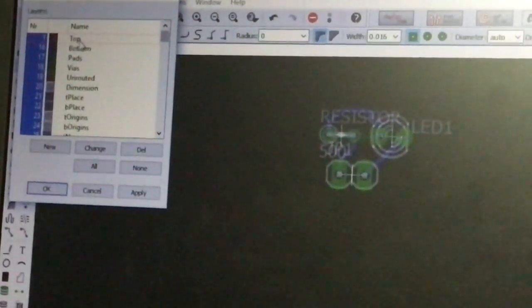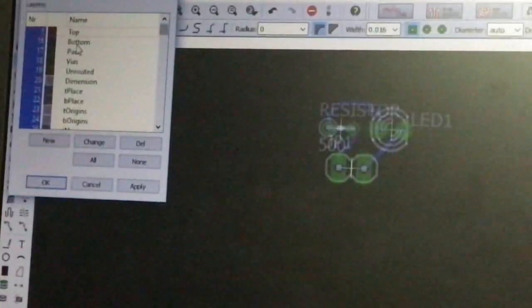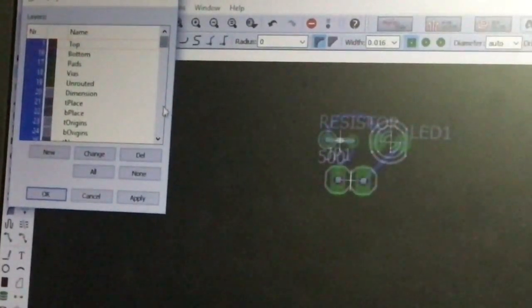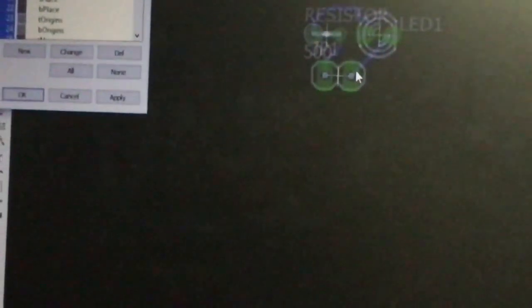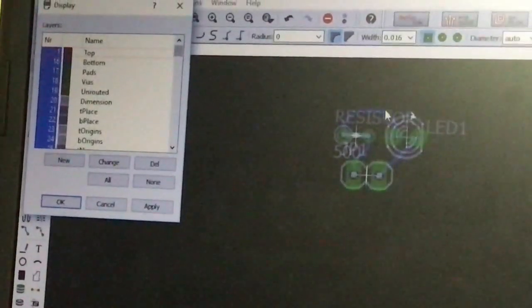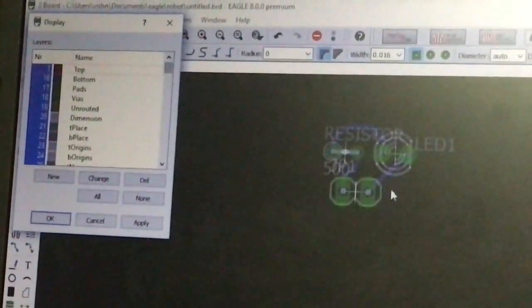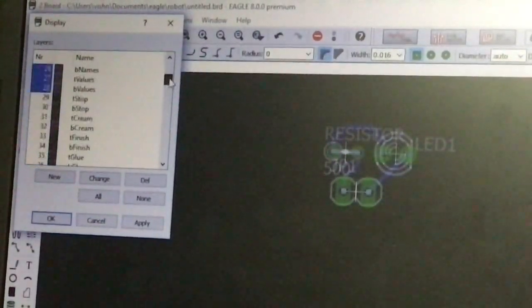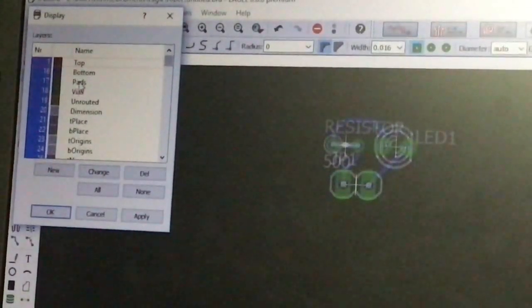The top layer consists of components and routes on the top side of the PCB board. The bottom layer consists of connections on the bottom side. Pads consist of soldering pads shown in green. Dimensions define the size of the PCB board. T-place shows the outline structure of components. For PCB printing, we only need the top or bottom layer, pads, and dimensions.